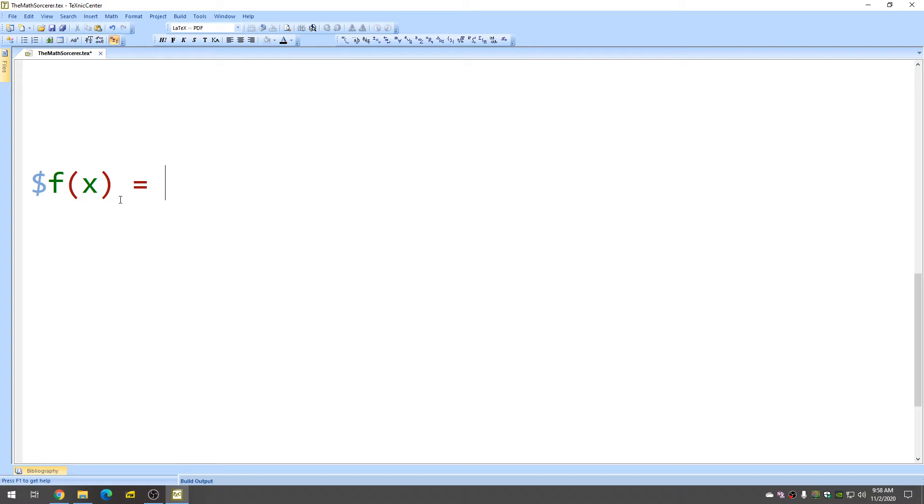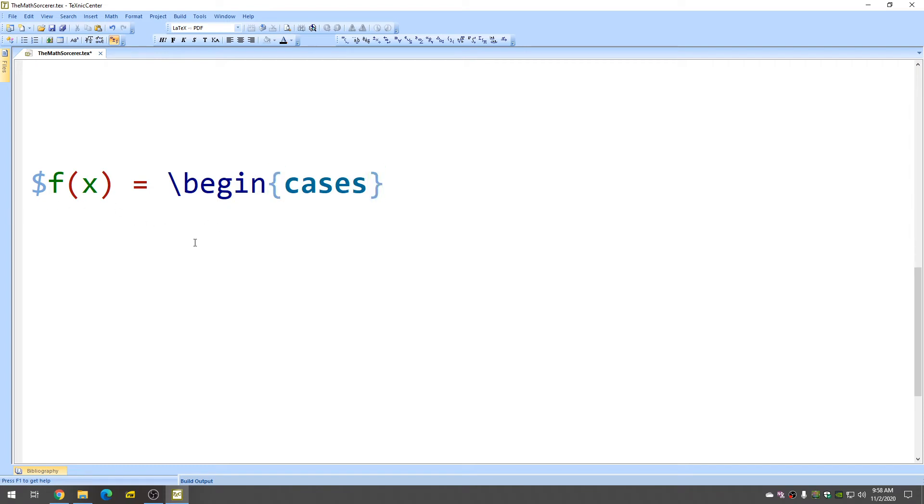Okay, so the way I like to do my piecewise functions is I do it like this, slash begin cases. And then here in your first line, you write the first part of your function. So let's just say it's x squared.